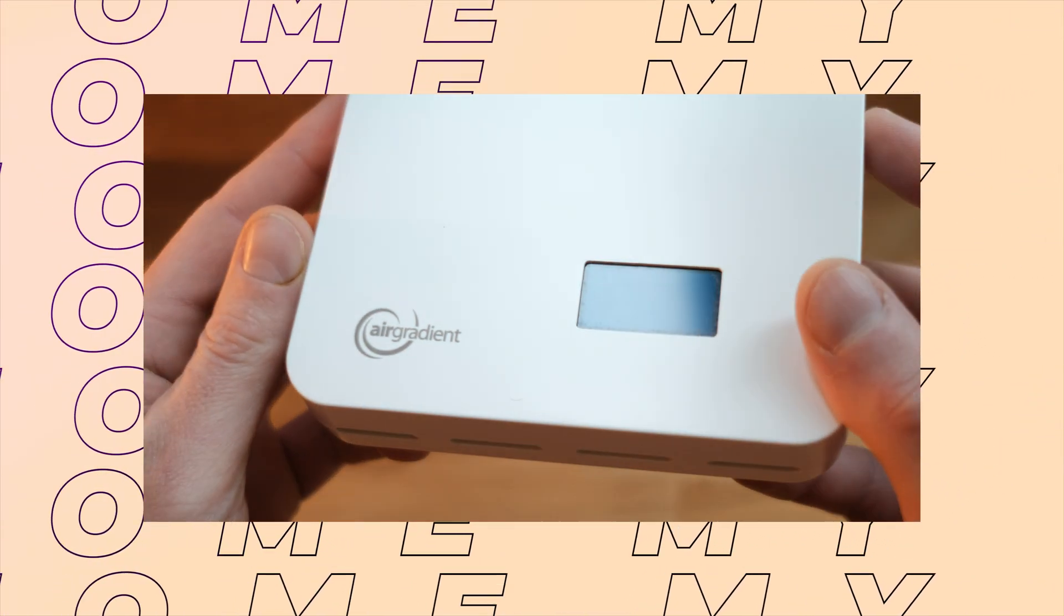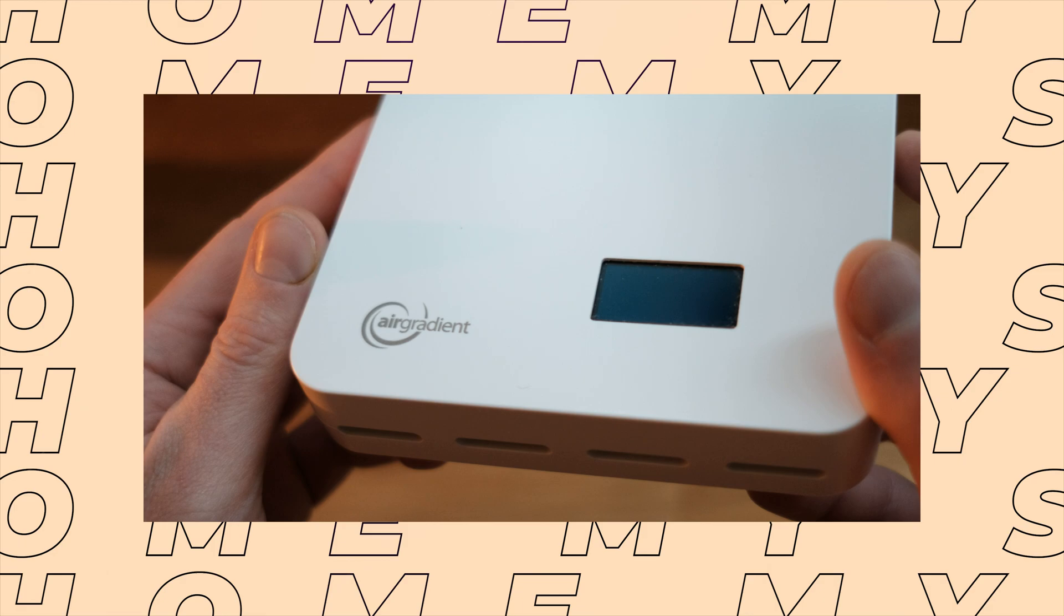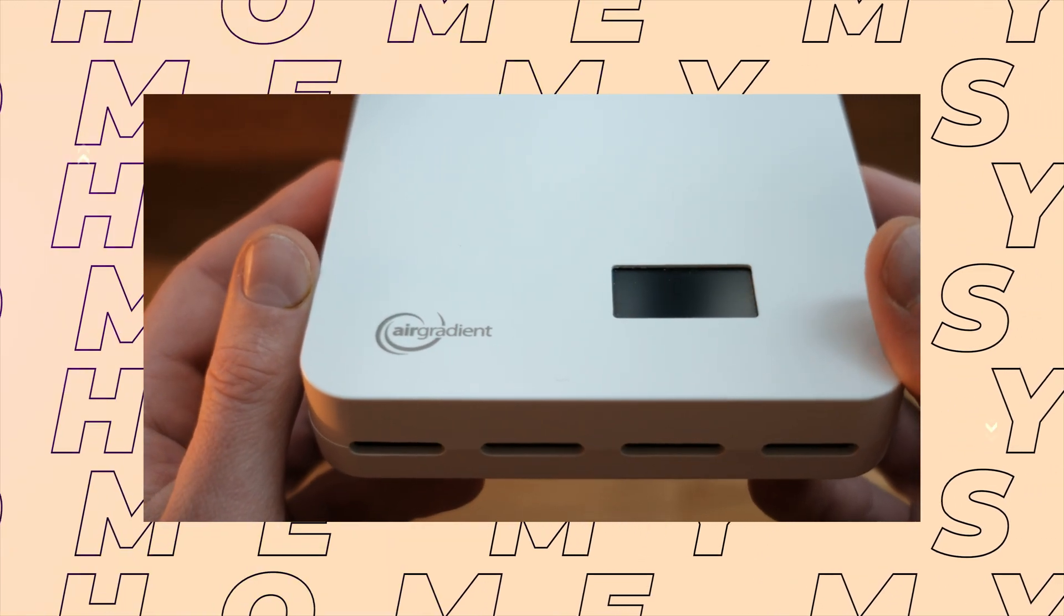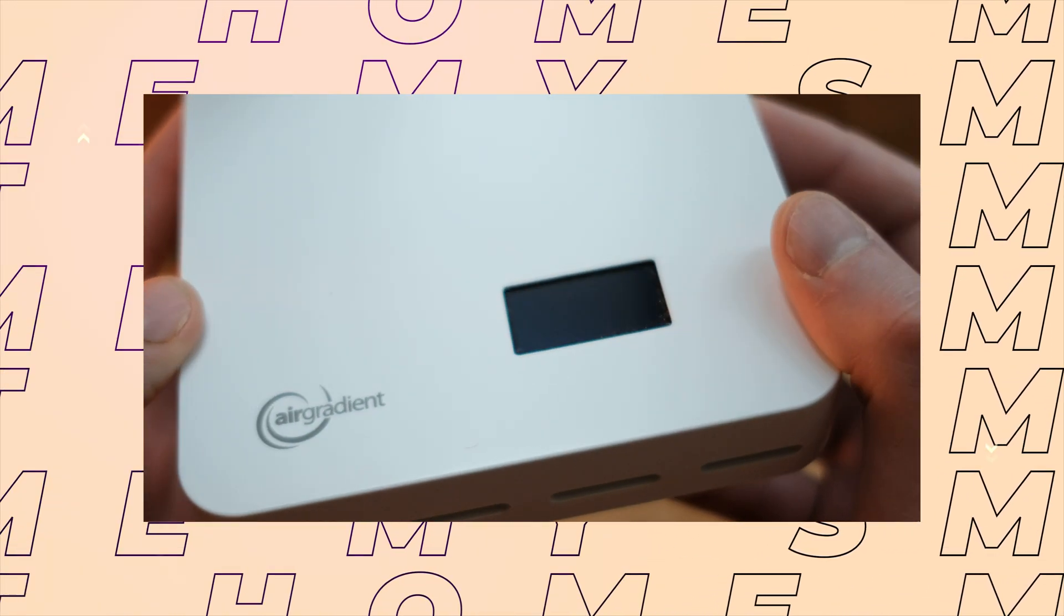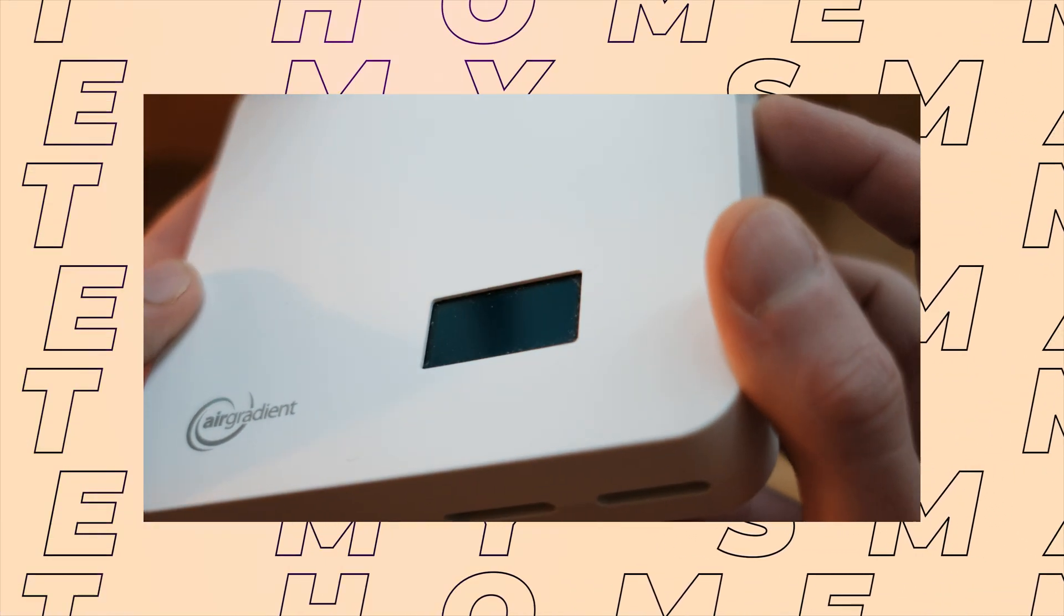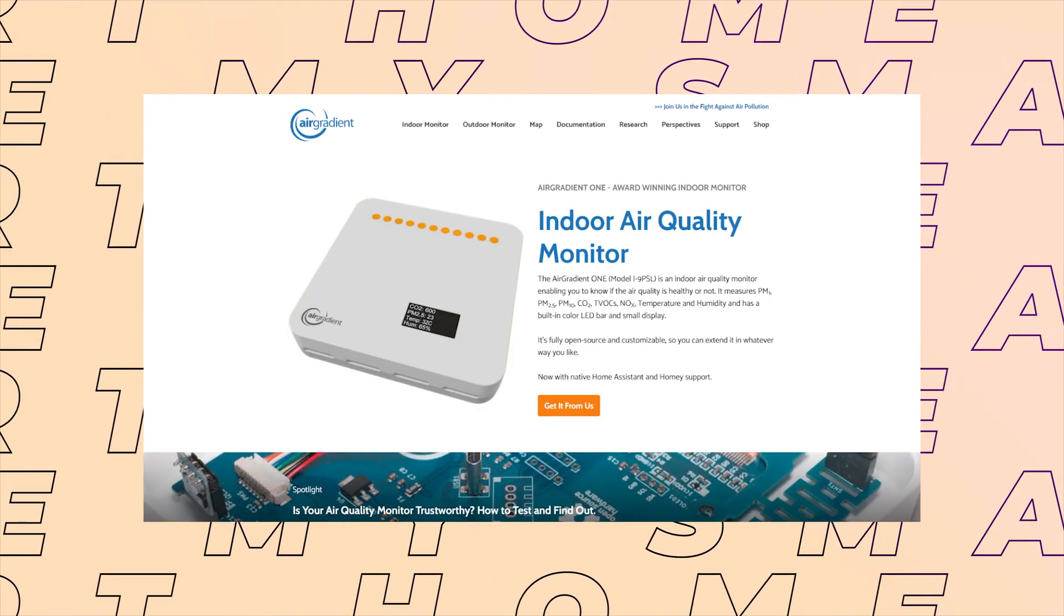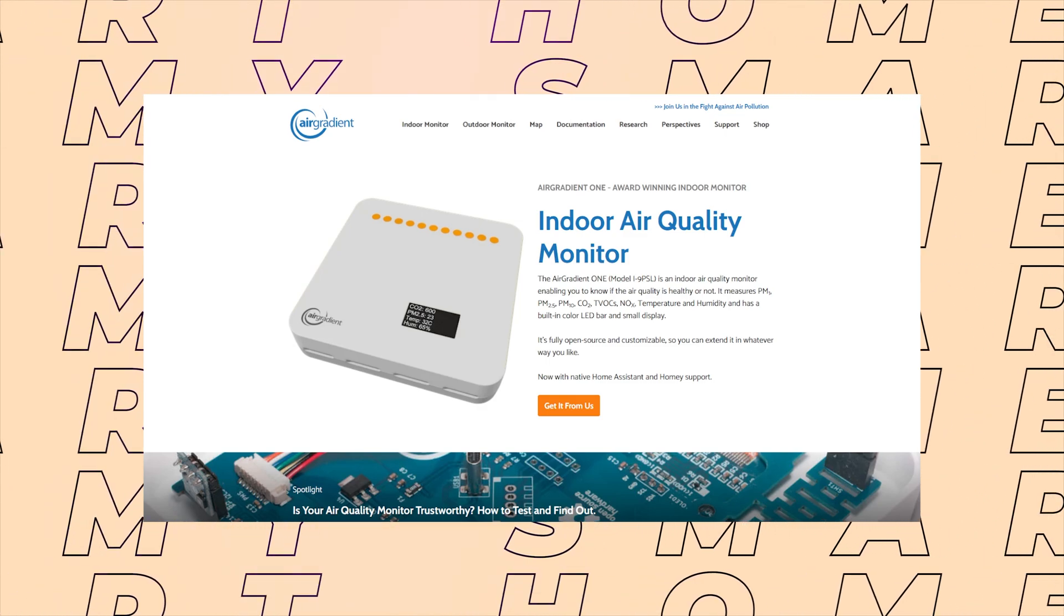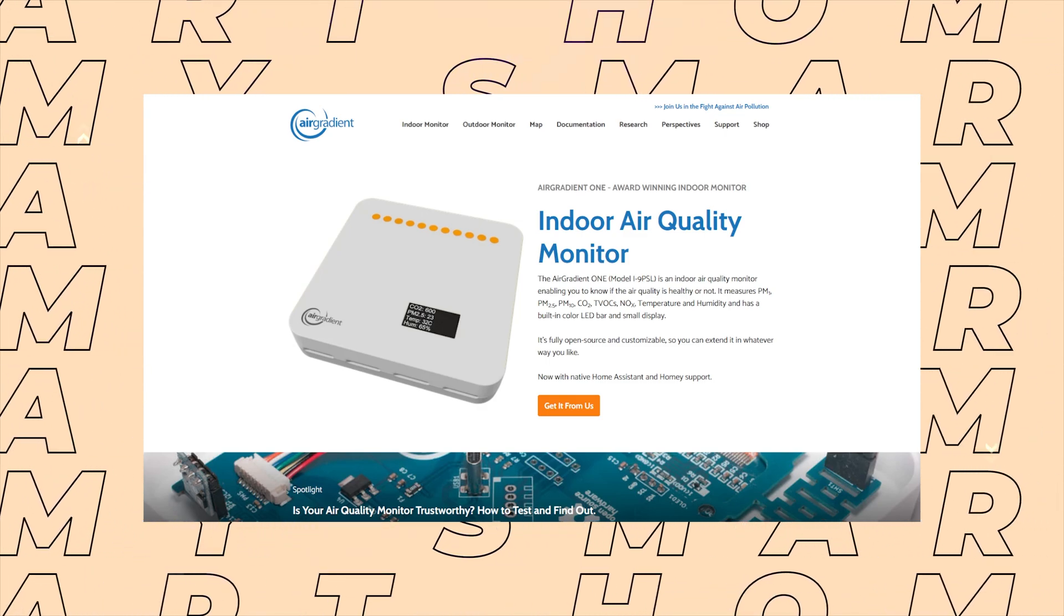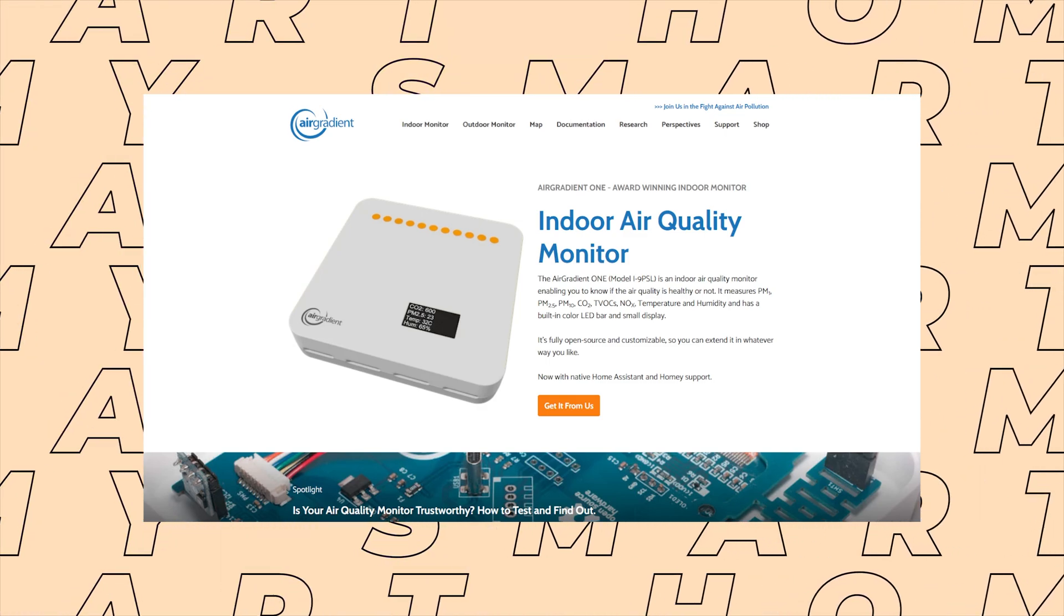The AirGradient One is an open source, fully local, and customizable sensor that works out of the box with Home Assistant. It's got temperature, humidity, particulate matter, chemical and NOx, and carbon dioxide sensors.